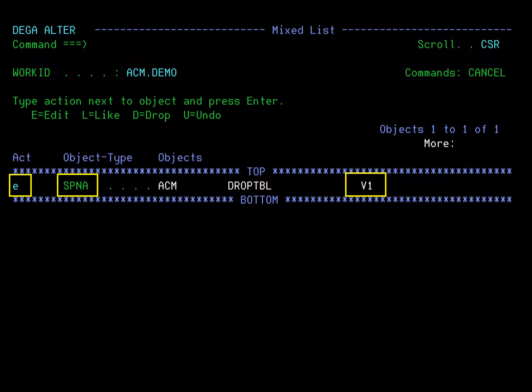Since this is a native stored procedure, the version V1 is shown as the third part of the name. If this had been an external procedure, object type would have displayed SPE instead of SPN. The A for active is meaningless for an external procedure.